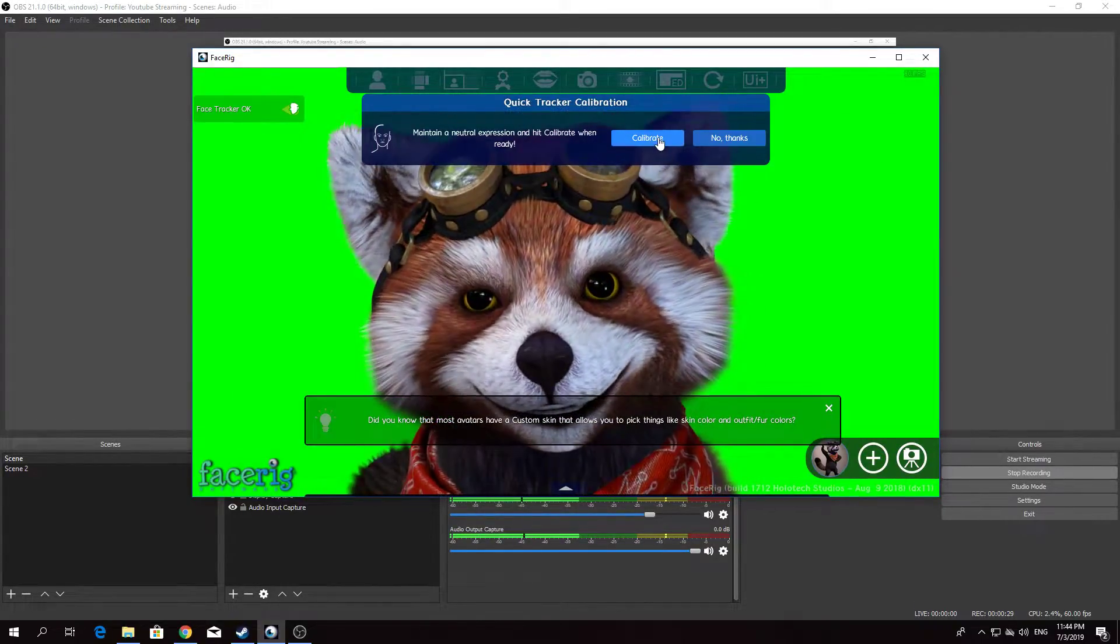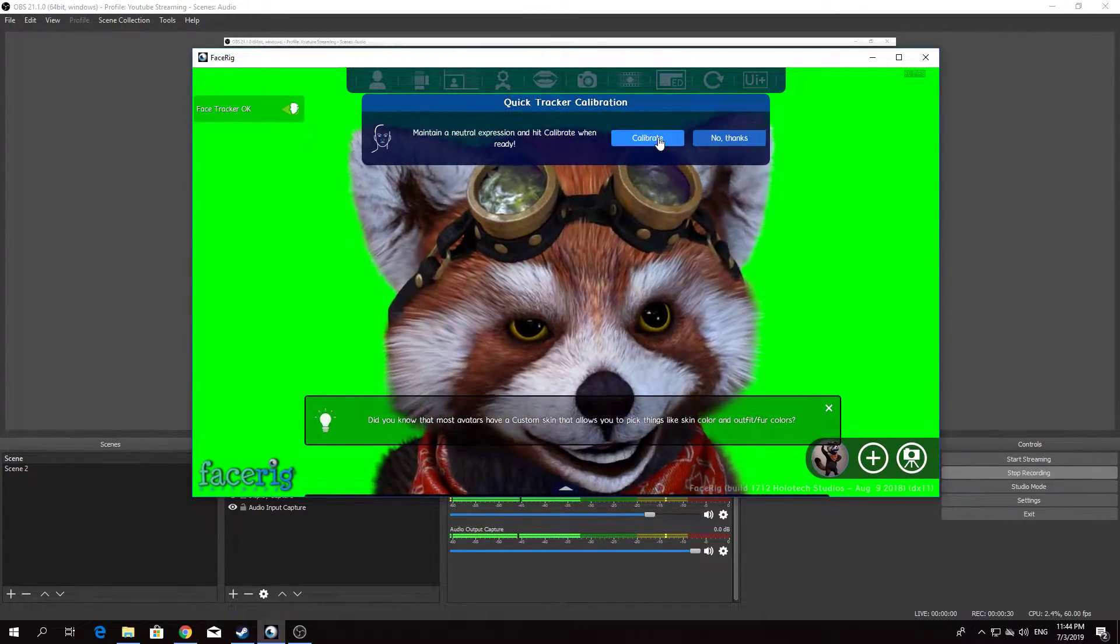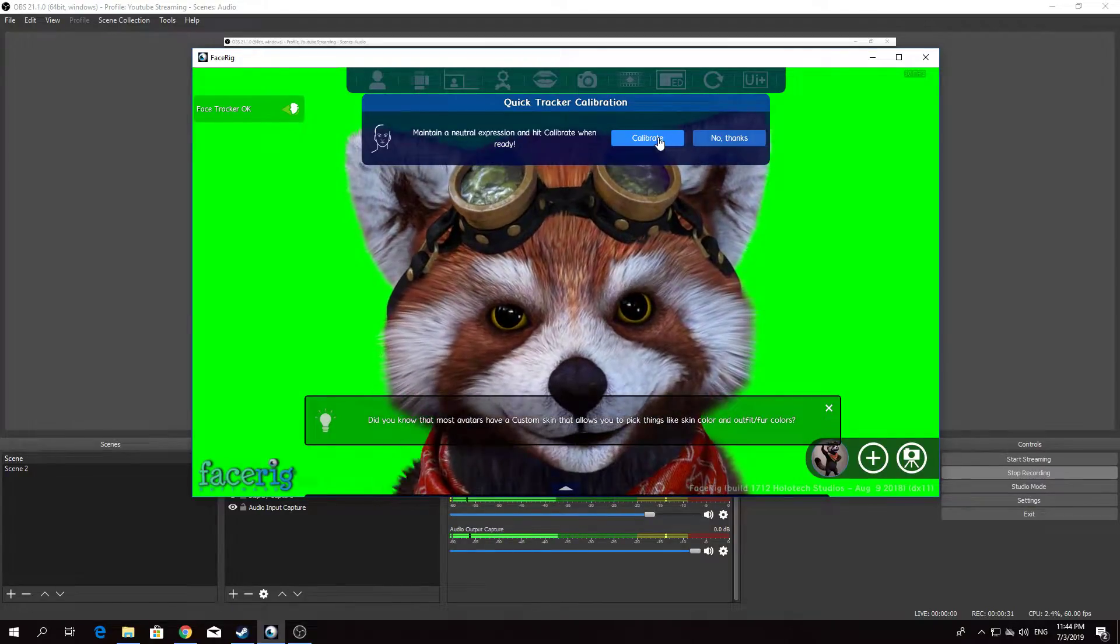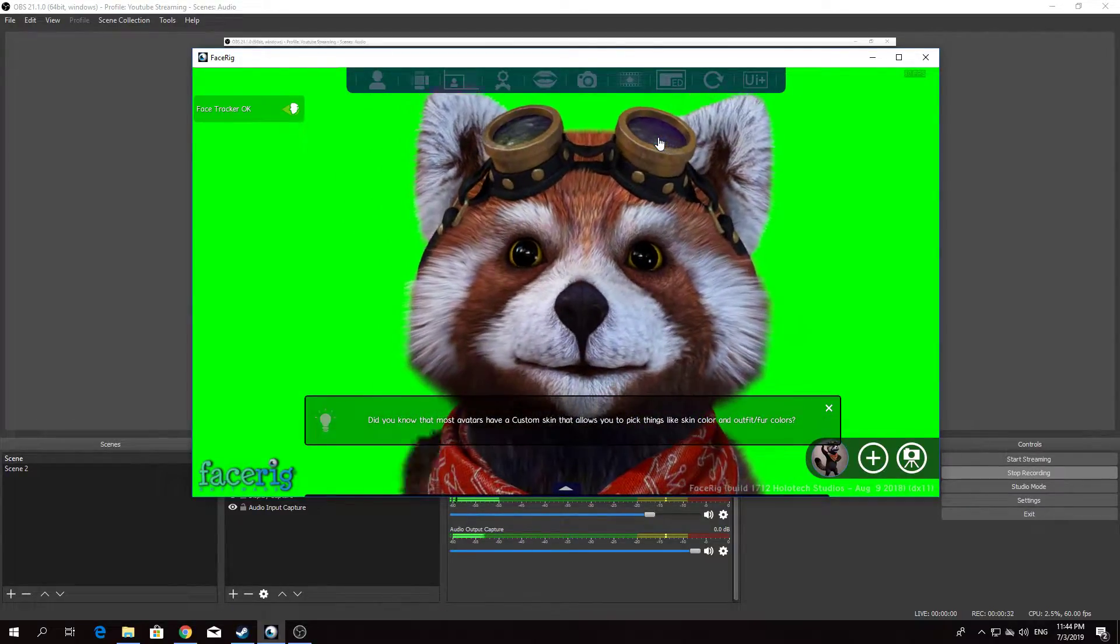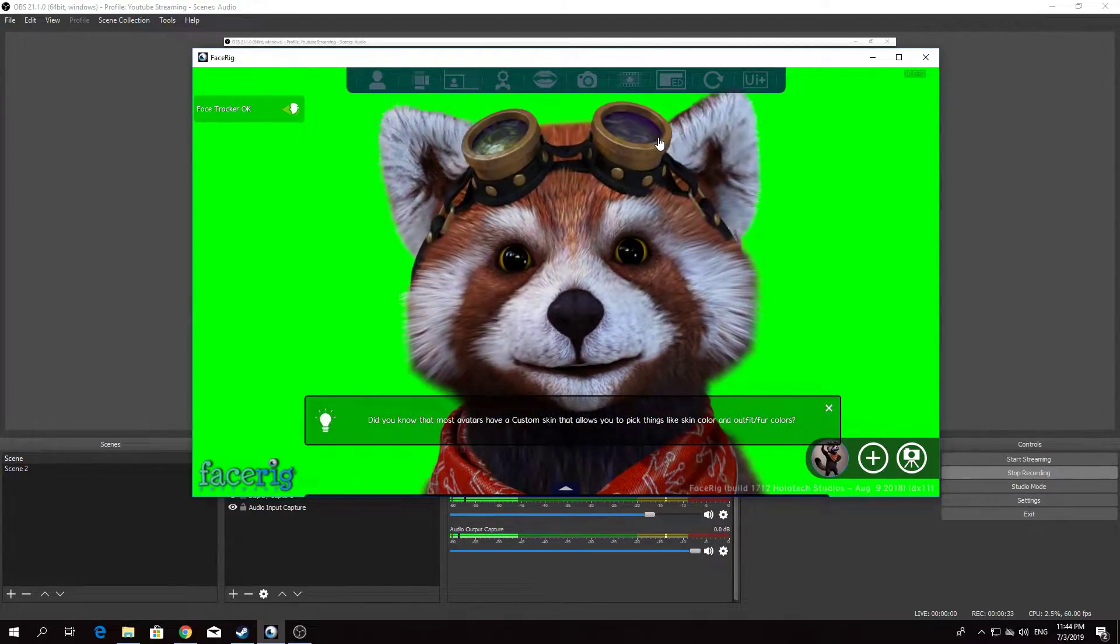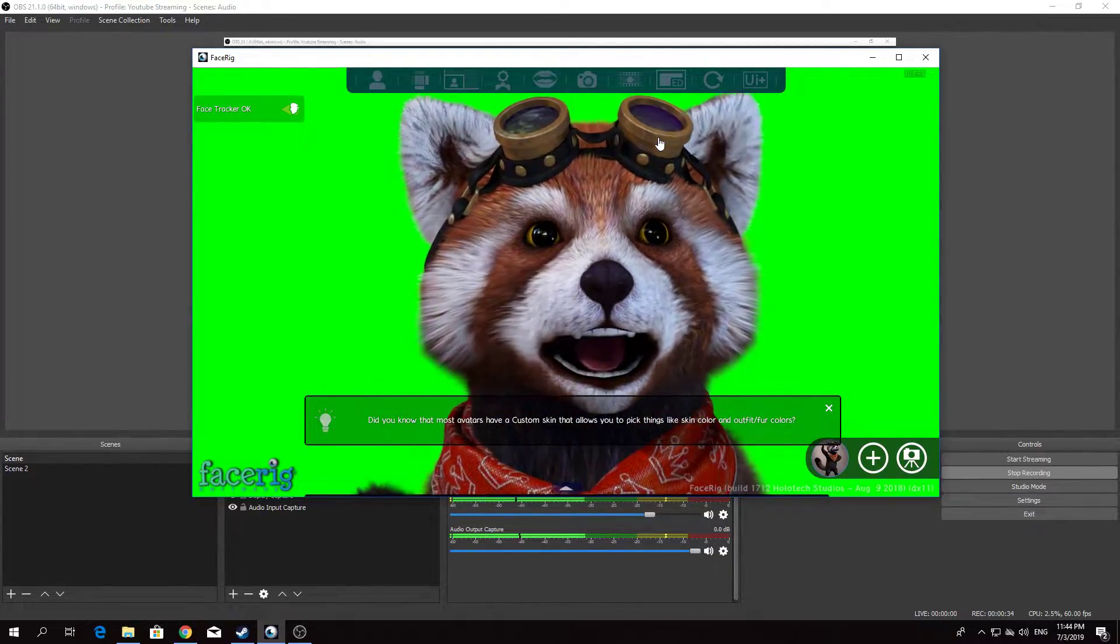So, calibration. Set the camera while I'm making a blank face. There we go.